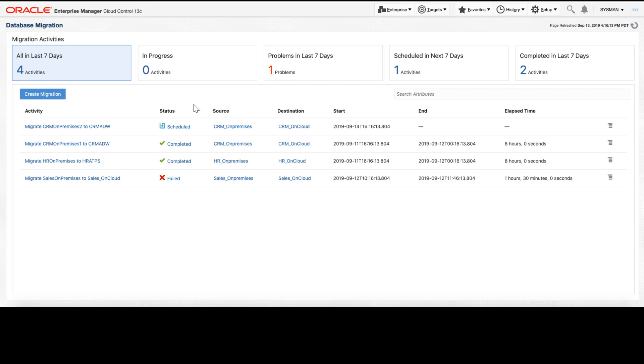On this page, I can see a listing of all of my previous migrations and the results of those migrations. I'm going to start a new migration by clicking the Create Migration button.